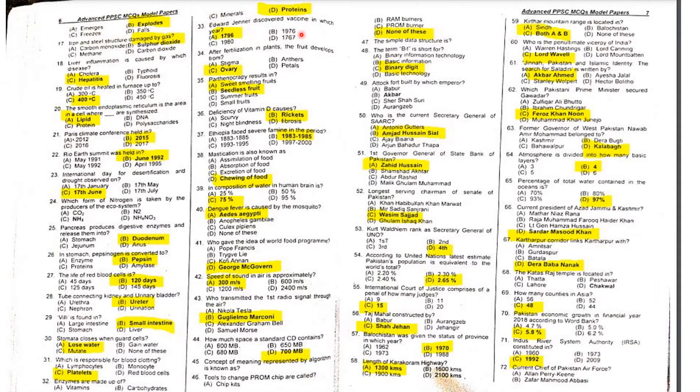MCQ 33: Edward Jenner discovered the vaccine when? He discovered it in 1796.